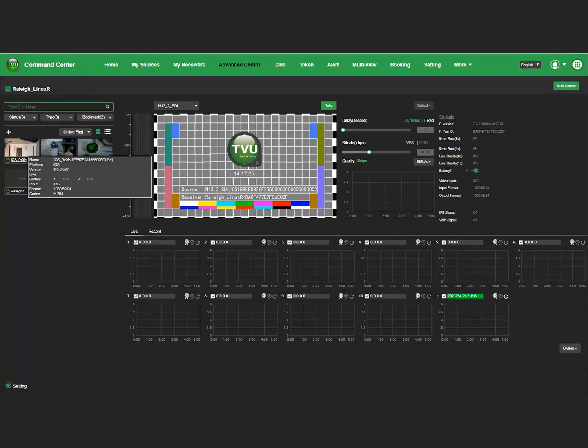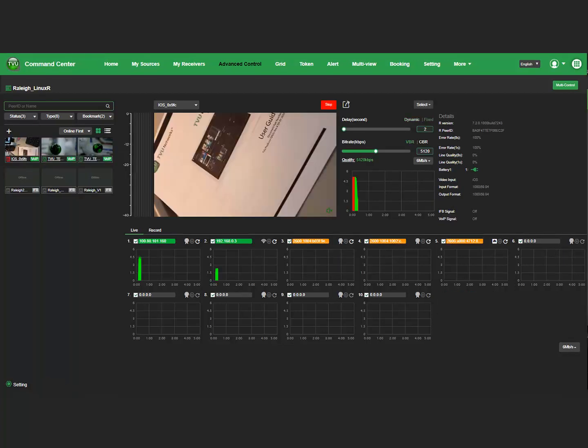Click the Source to move it into the program window. This source will load and transmit. To stop the transmission, click the Stop button.